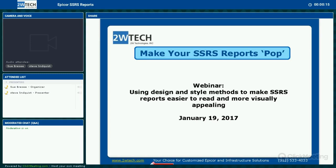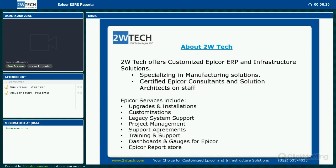I handle the marketing here at 2W Technologies and will be the moderator today. If at any time during Steve's presentation you have questions, please send them through the chat function on the left-hand side of your screen. There will be an interactive Q&A at the end and we will try to get to all of your questions. We have a packed house today so we will do as many as time allows.